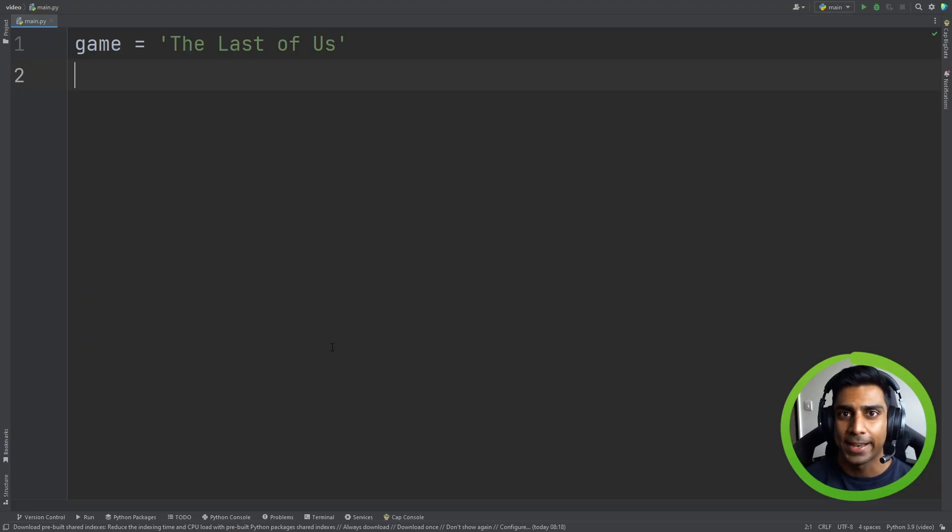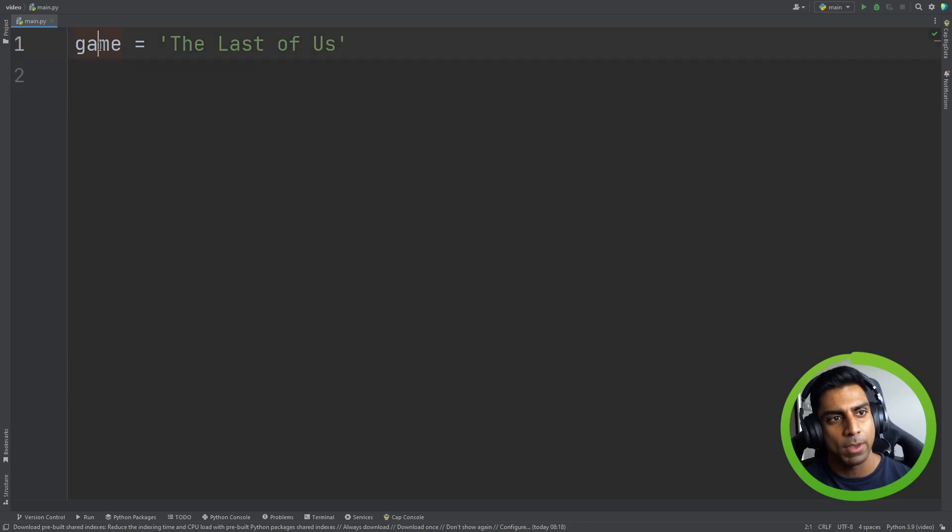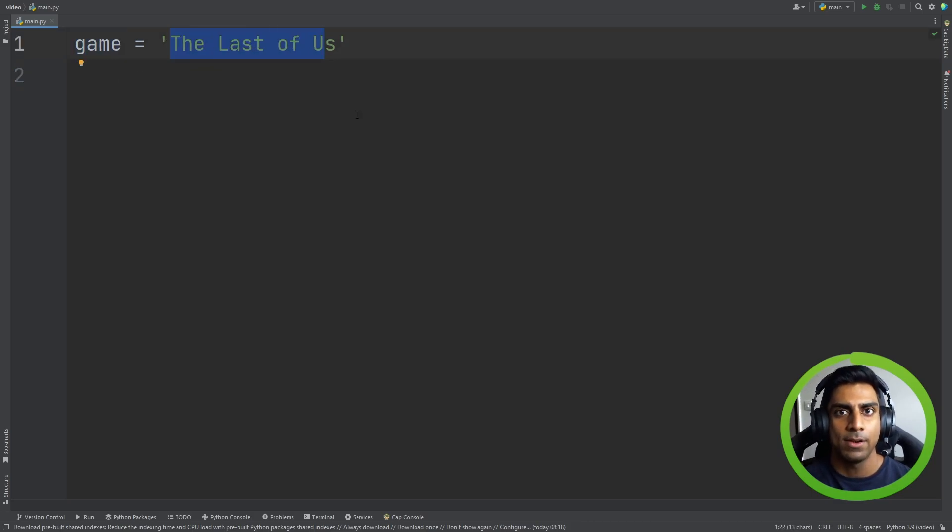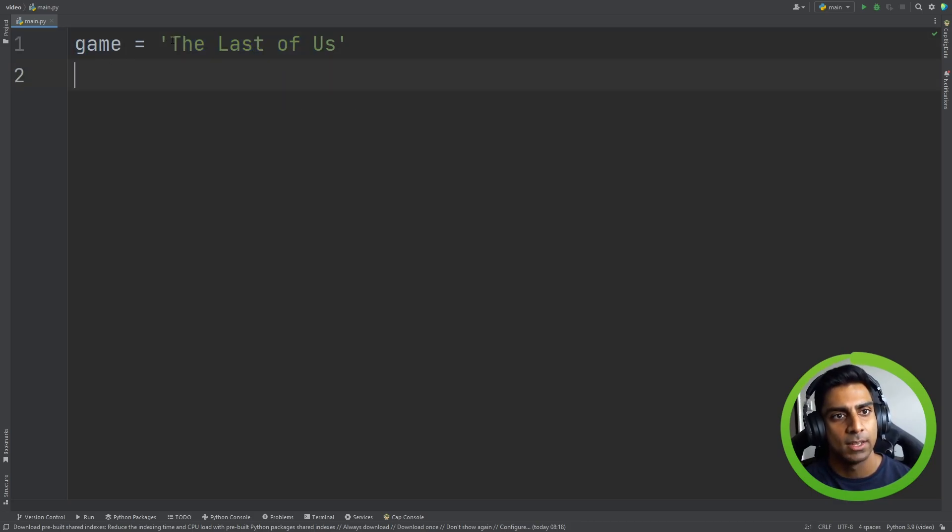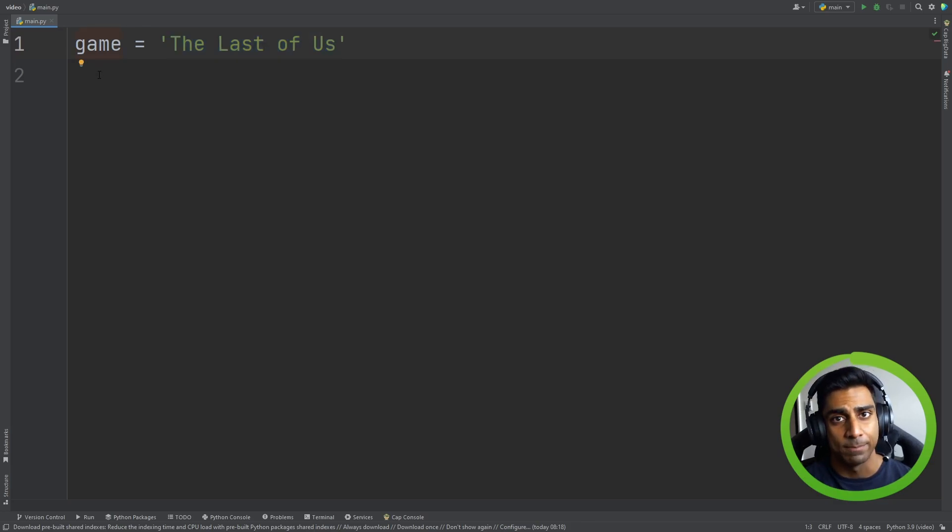So let's take a look at lists and dictionaries. Now we know so far in Python that when we have a variable we can have a value for that variable. So in this case we have assigned The Last of Us, which is the title of a game, to the variable named game.